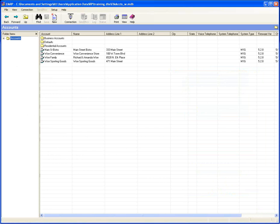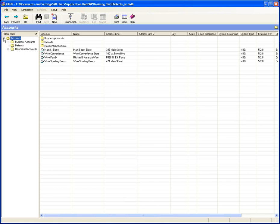I want to start by talking about some account and database management. This is just going to go over some ways that you can organize your accounts so that you can keep things organized. If you have a lot of accounts, just having a big list of them is not necessarily easy to work with. On the screen here you can see I have a few different folders — a business accounts folder — and if I click on my tree view here, you can see how I've got this organized.